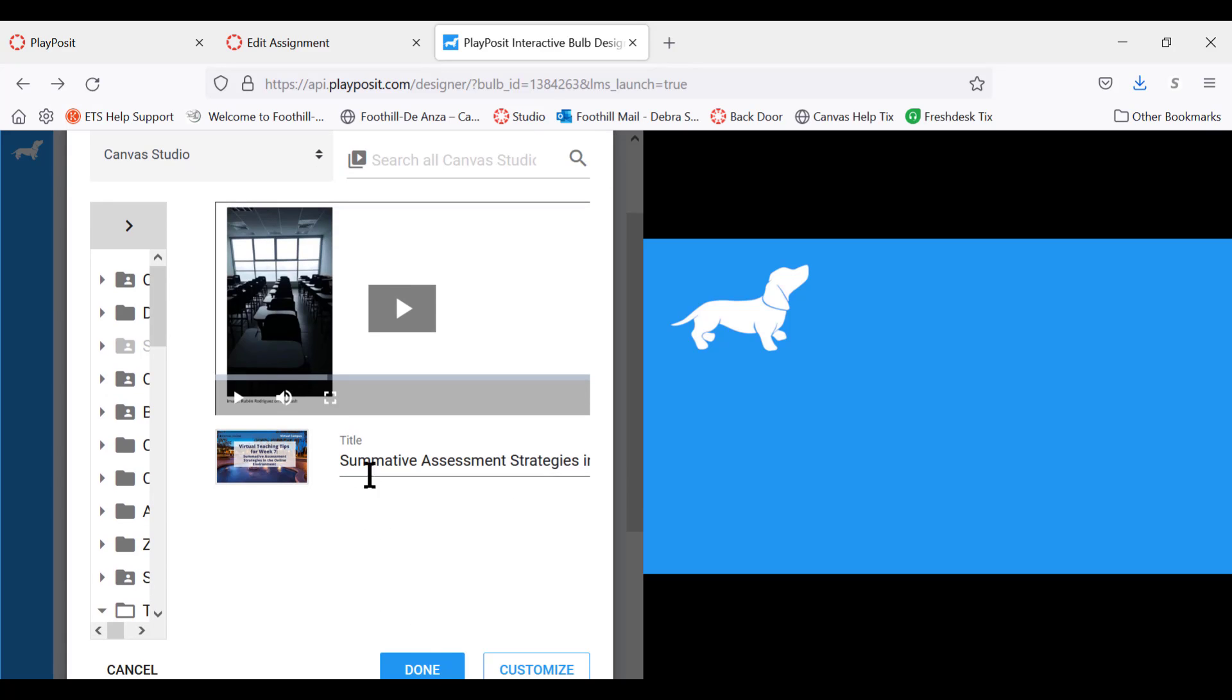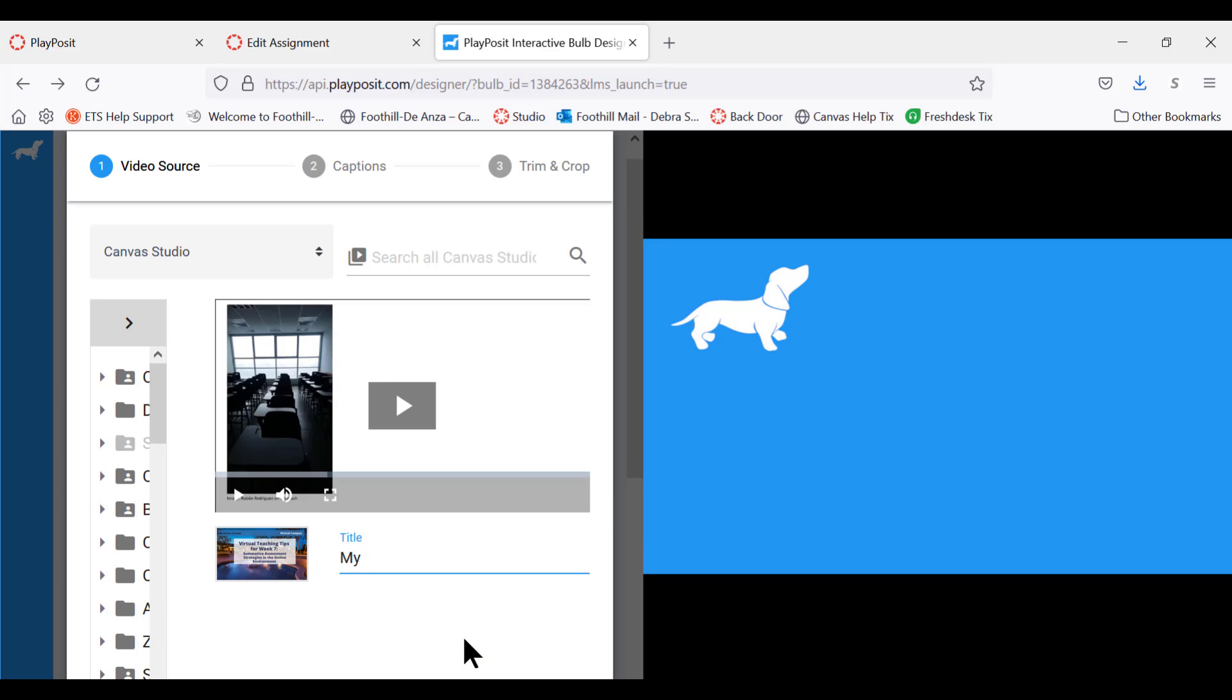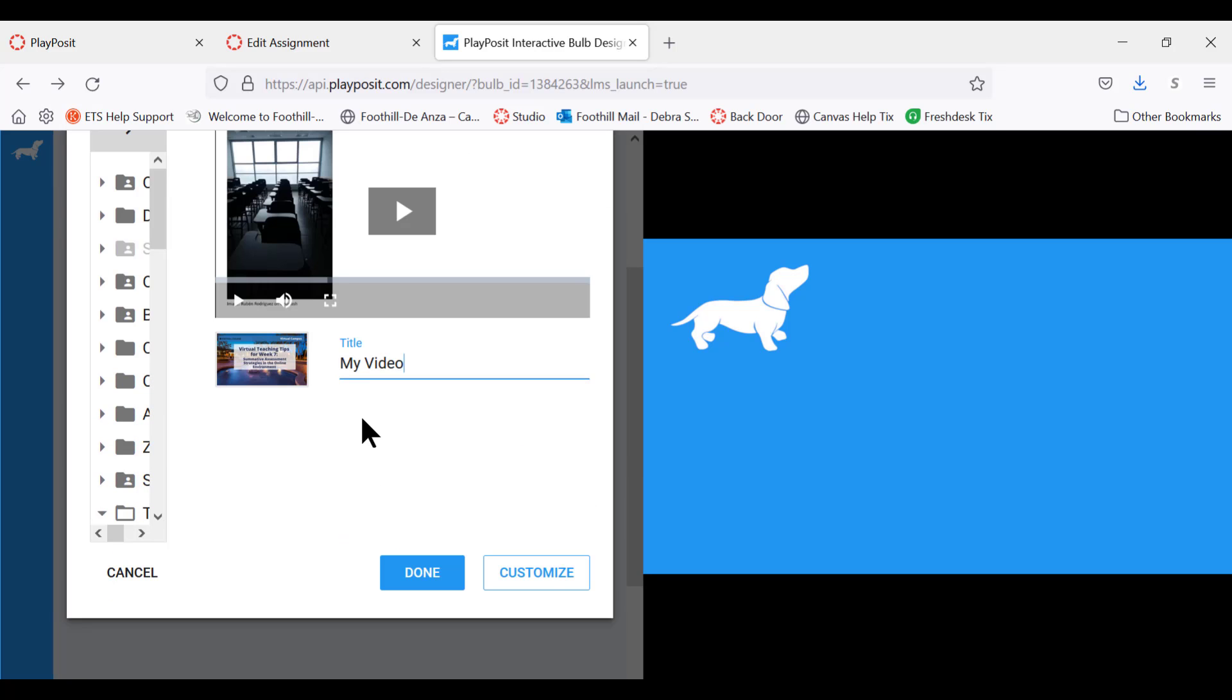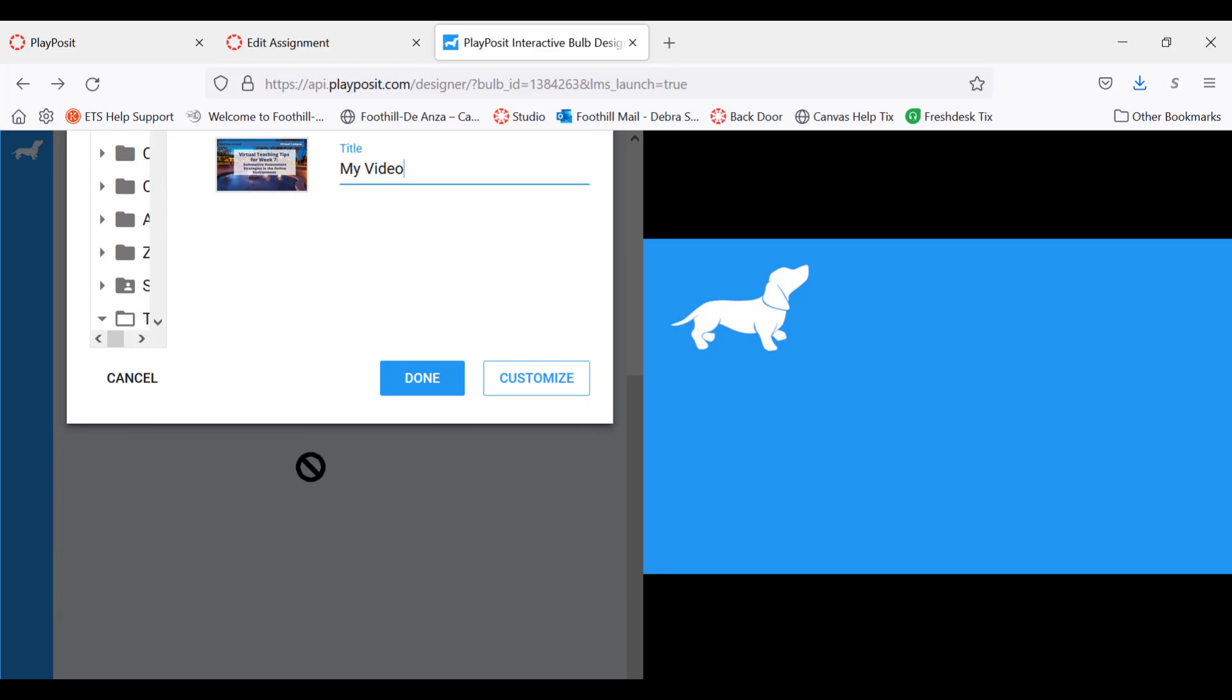This is the title. If you want to give it a different title, you can click here. I'll just call it my video. Once you've done that, you scroll down here and click done.